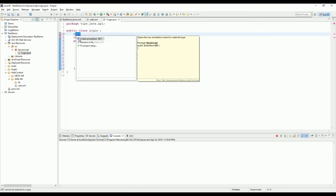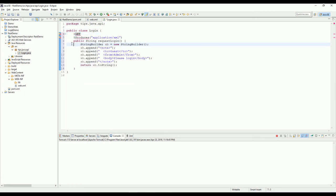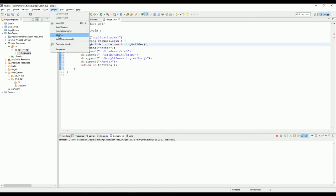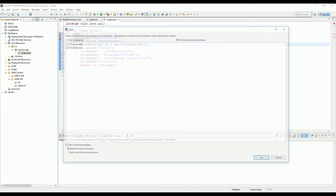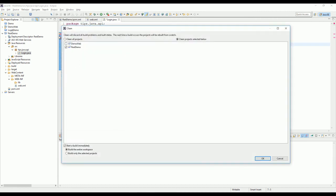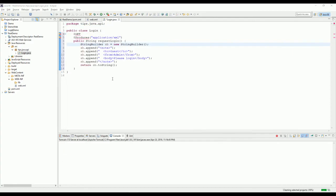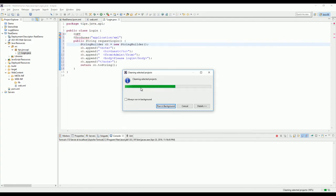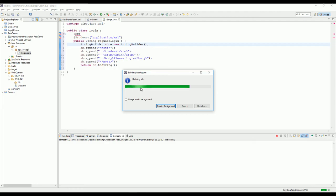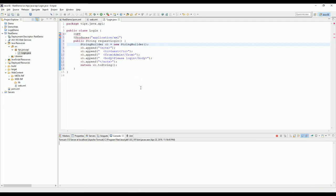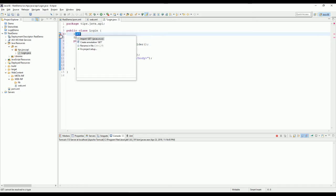Because we have declared the dependency in the pom file, we need to clean and build so Maven will download the library so we can use it in the project.